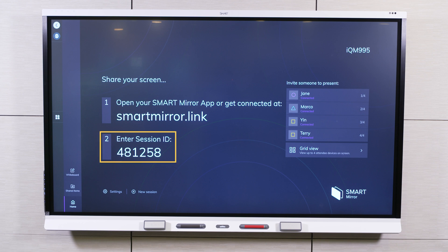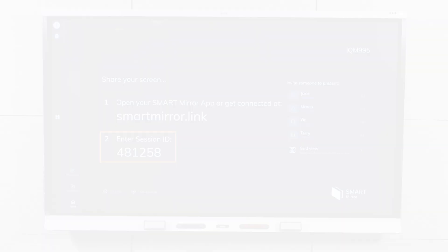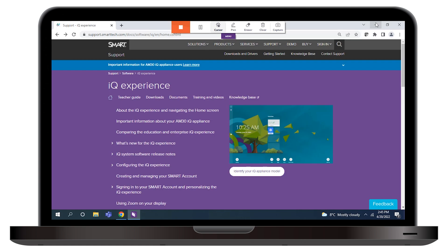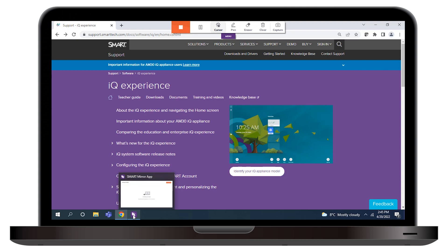You may find it convenient to keep the Smart Session ID visible on the screen while you open and use other applications. Tap the Minimize icon to minimize SmartMirror so you can use other applications. To return to SmartMirror, select the icon again.